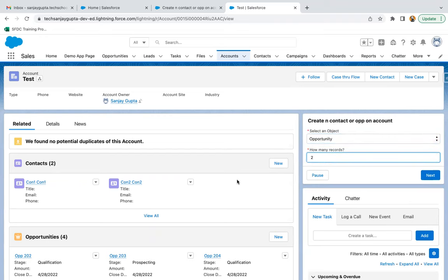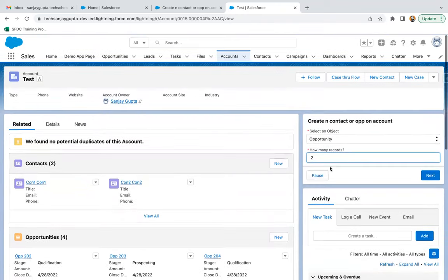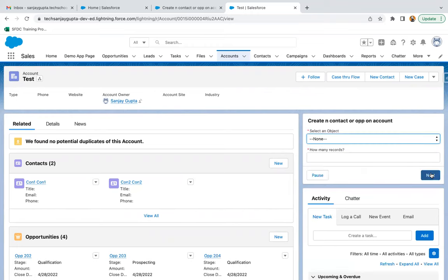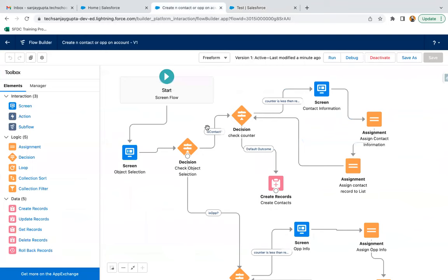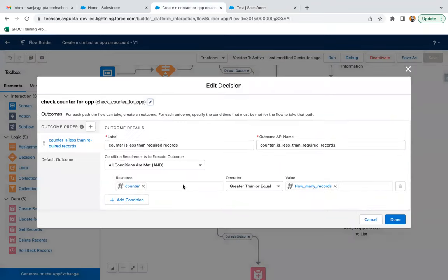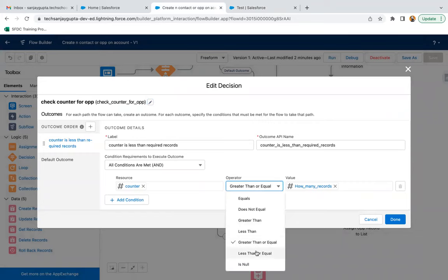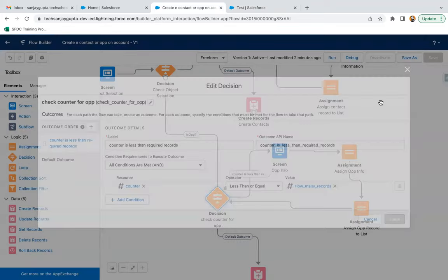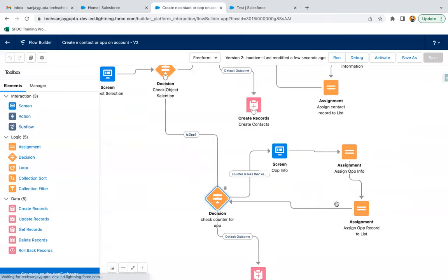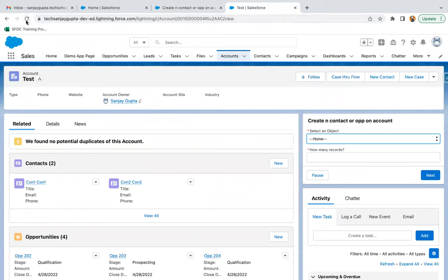Now if I select opportunity, I'm going to create two opportunities — and you can see four opportunities are already there. It is not working as expected, so we need to check what is not working for opportunity. Mistakenly I used greater than or equal, but I need to use less than or equal. Clicking Done, then Save As, creating a new version. Now we are on version two, it is saved, and I'm activating it.